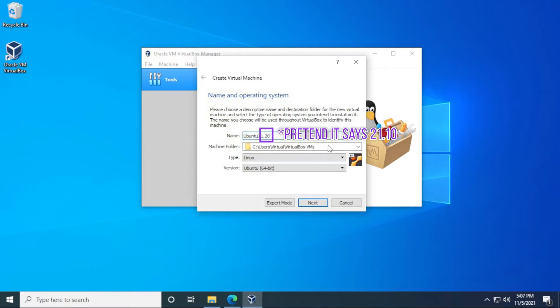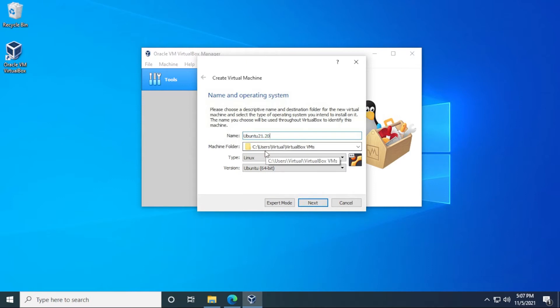We can leave everything else as default. If you want to change your folder where you're storing it, say you don't have enough space on your C drive, you can just change the folder here to another path. We're going to be leaving the type as Linux and the version as Ubuntu 64 bit. And then we can click on next.